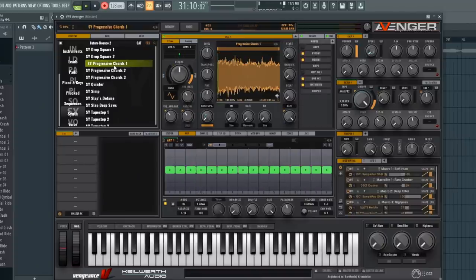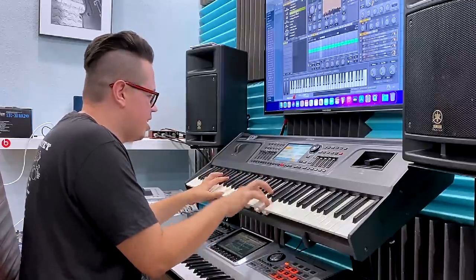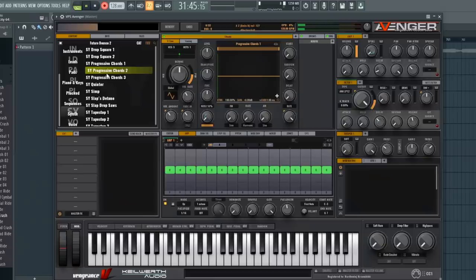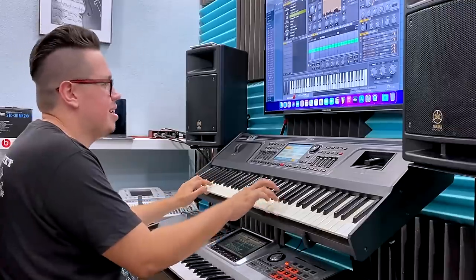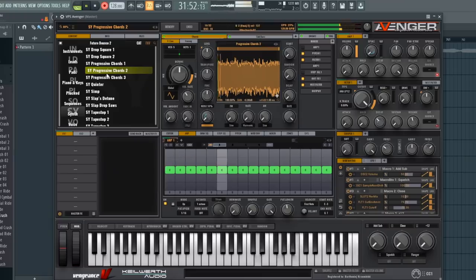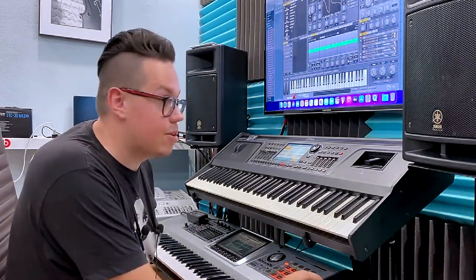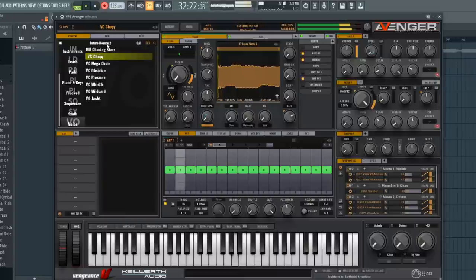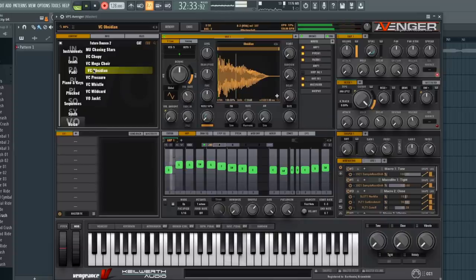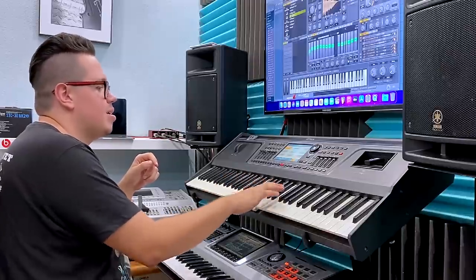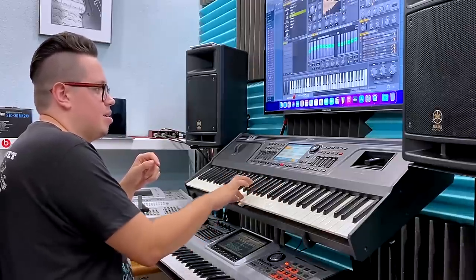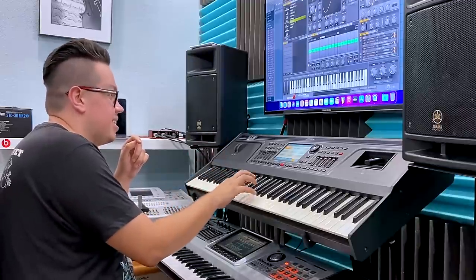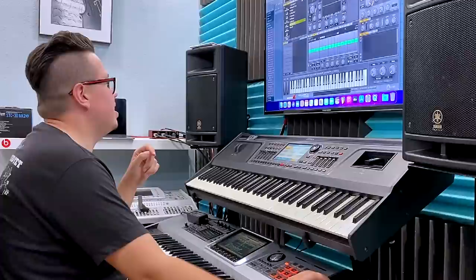Synths! In synths we've got the progressive chords. Another progressive chords. Voices — like vocals. Obsidian. Whistle. Wild card.